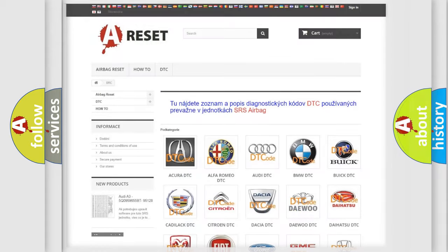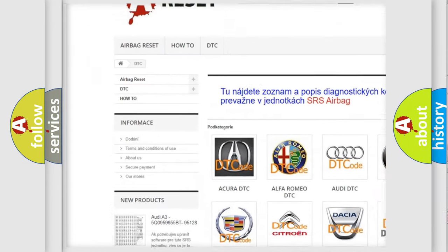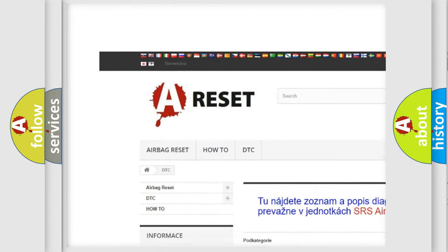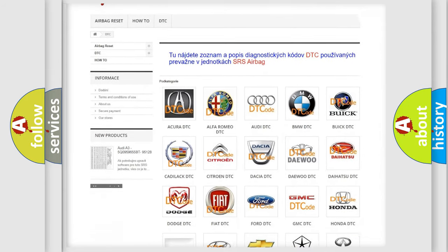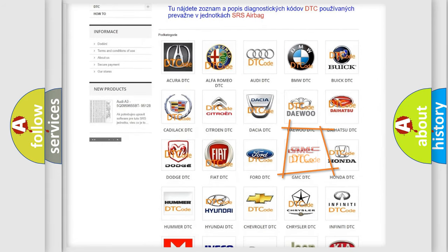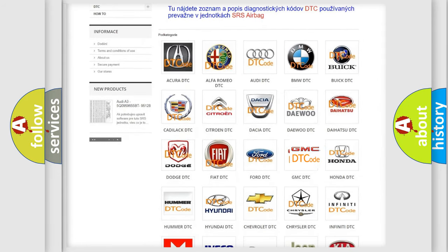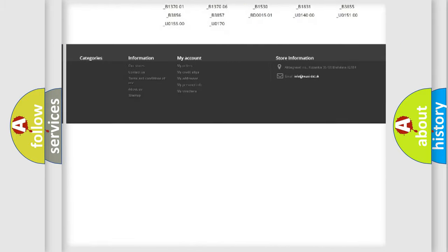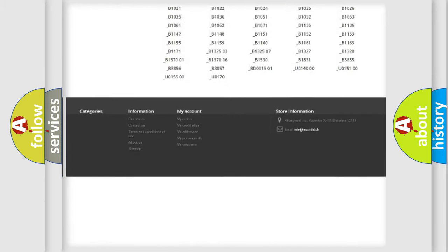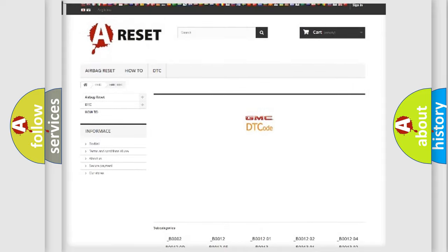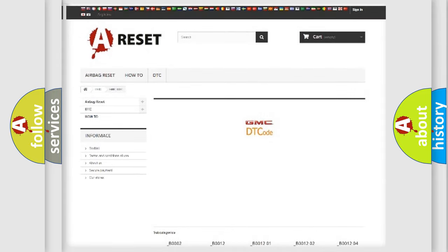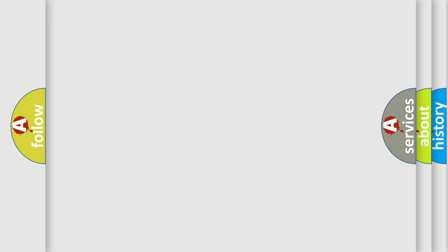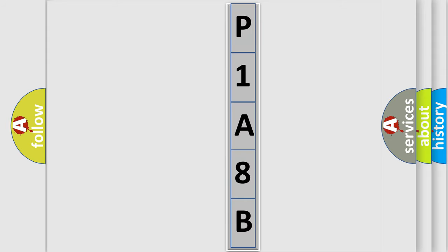Our website airbagreset.sk produces useful videos for you. You do not have to go through the OBD2 protocol anymore to know how to troubleshoot any car breakdown. You will find all the diagnostic codes that can be diagnosed in GMC vehicles, and many other useful things. The following demonstration will help you look into the world of software for car control units. You can move the video a bit further.